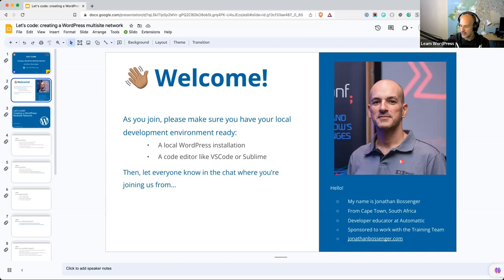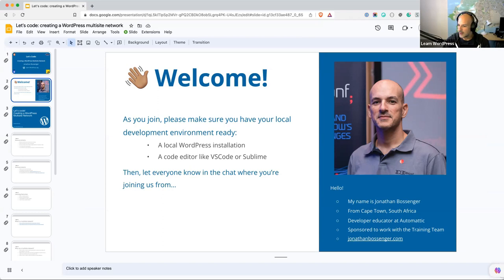While folks are joining and letting us know where they're from — hi there, Shabam from India, 7:30 there. I appreciate you being online so late this evening.